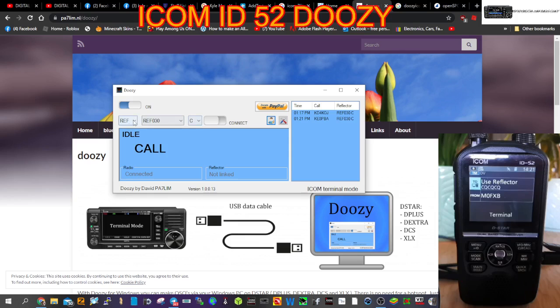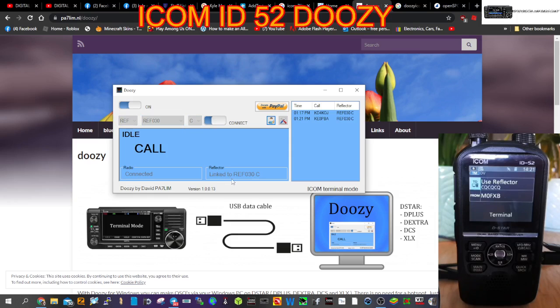All you do is turn it on, select the one you want - reflector 30C - and then just connect. It will say here when it's connected - it will say linked, or if it's busy it will say busy. But right now we are linked.